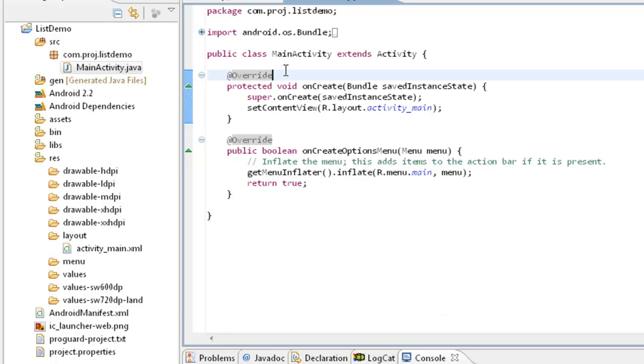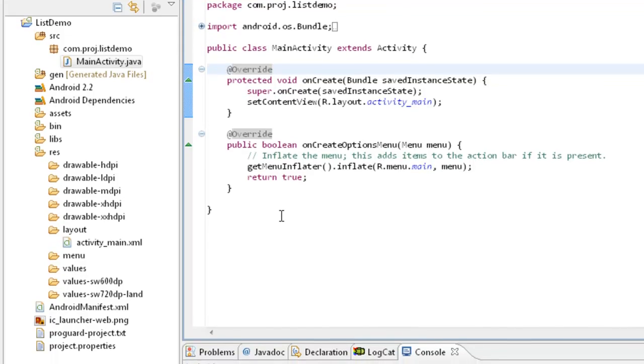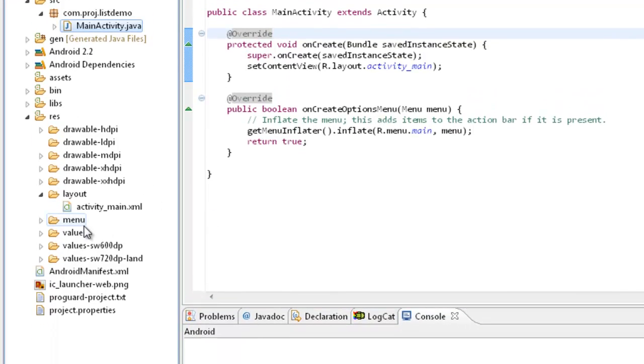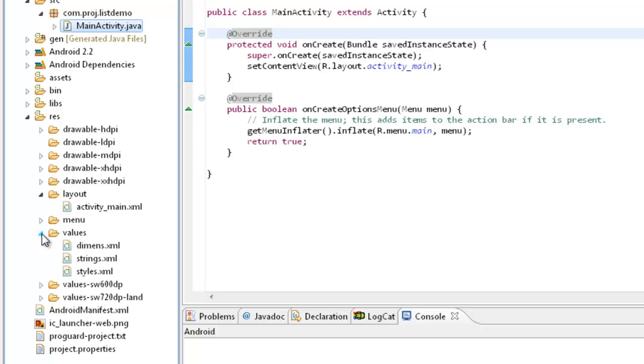So here in this tutorial we can discuss how to create an XML file so that it can carry the XML array data to the list view. So here what we need to do is we can go for values and under the values I will just right click.